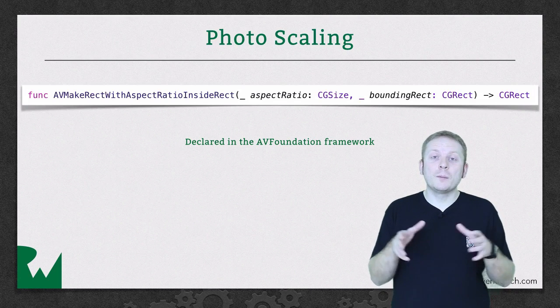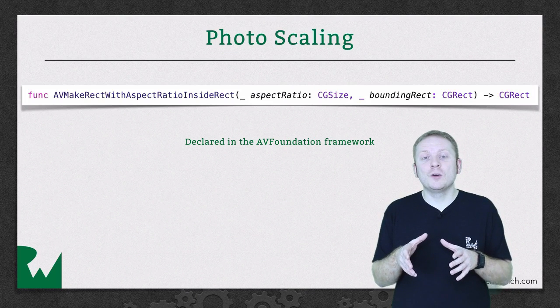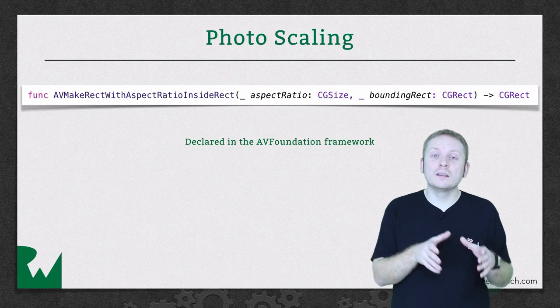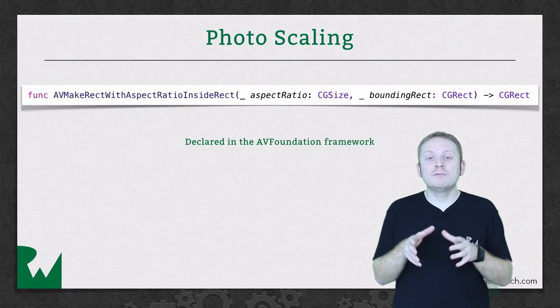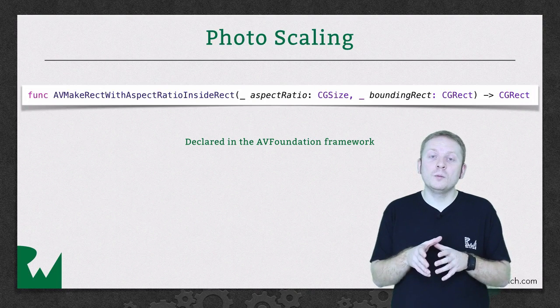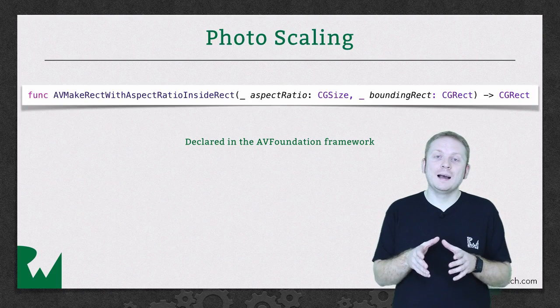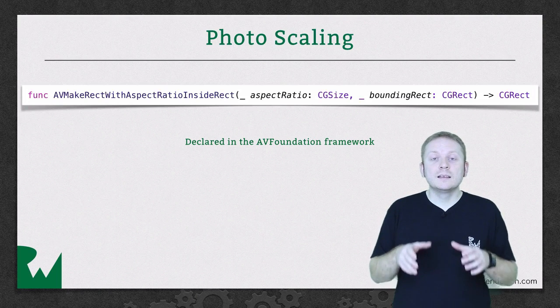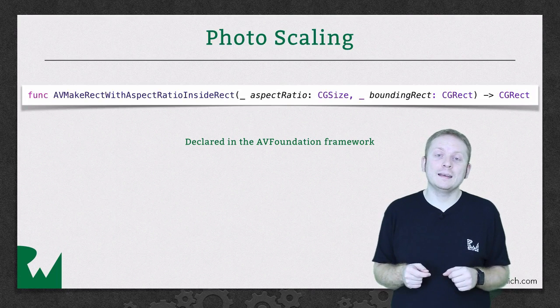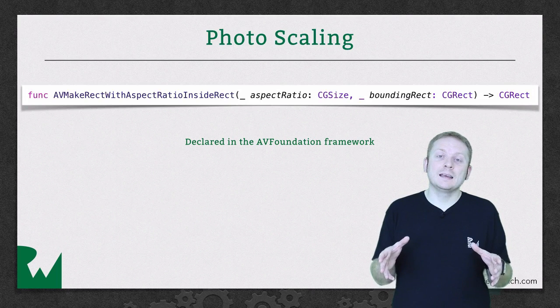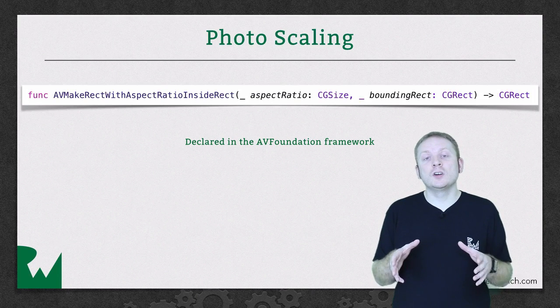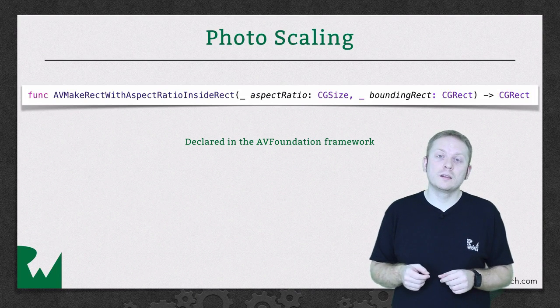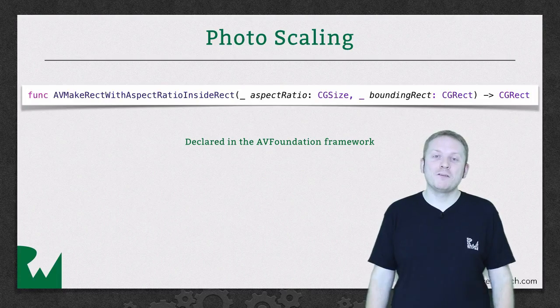In the context of our Pinterest layout, the aspect ratio will be the height and the width of the original photo, and the bounding rect will use the column width as a width and max float as a height. Since we want this function to calculate the proper height, what we pass as the height is almost irrelevant. We just need to make sure it's larger than column width, which is why using max float is a safe bet.